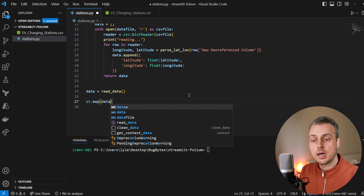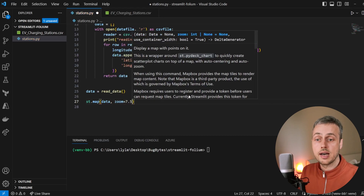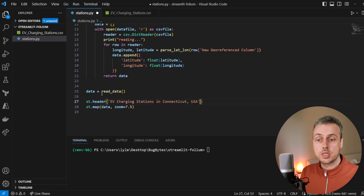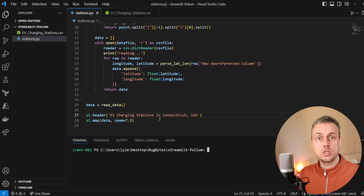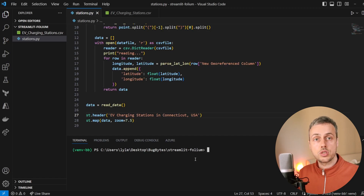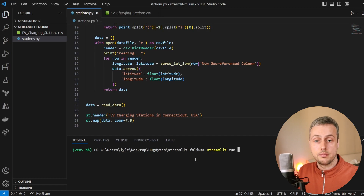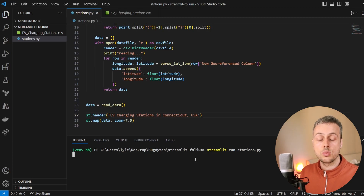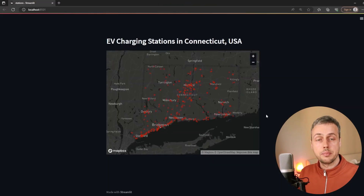We're going to call the streamlit.map function and pass that data in as an argument, set the zoom level to 7.5, and give our application a header using streamlit.header — the data we're representing is electric vehicle charging stations in Connecticut. To run the Streamlit application, we use the streamlit run command followed by the name of the Python file, in our case stations.py. That's going to auto-load the application in the browser.